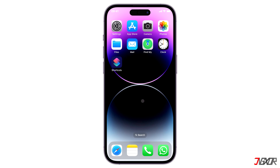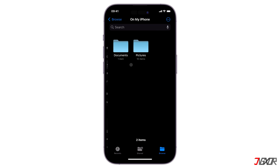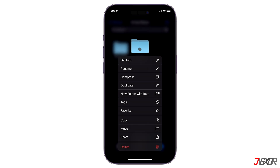Once your iOS is updated, open the Files app on your iPhone. Then navigate to the directory where you've saved the files you want to zip. When converting an entire folder into a zip file, simply press and hold it, then select Compress from the menu.